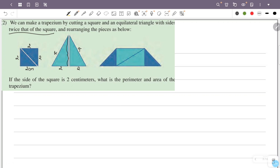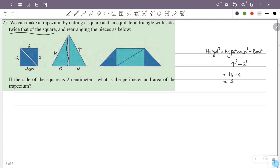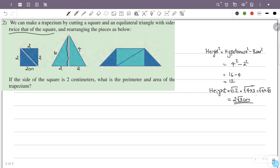To find the height of the equilateral triangle using the Pythagorean theorem: height squared equals hypotenuse squared minus base squared. The hypotenuse is 4, so 4 squared minus 2 squared equals 16 minus 4, which is 12. The height equals the square root of 12, which is the square root of 4 times 3, equal to 2√3. So the height is 2√3 centimeters.